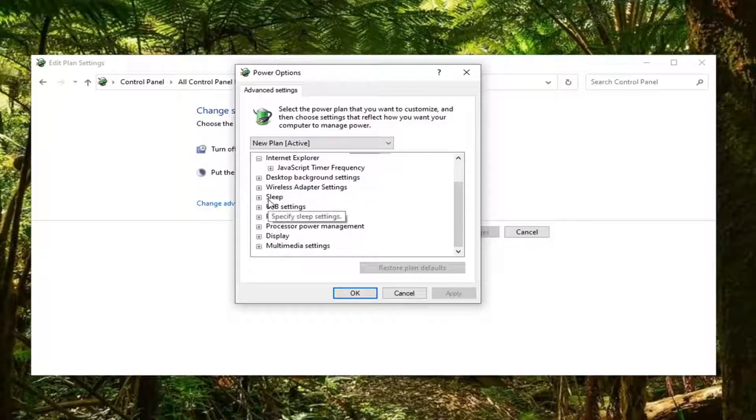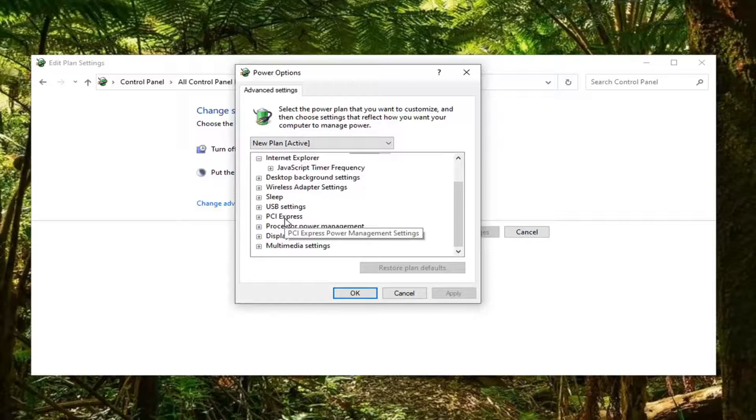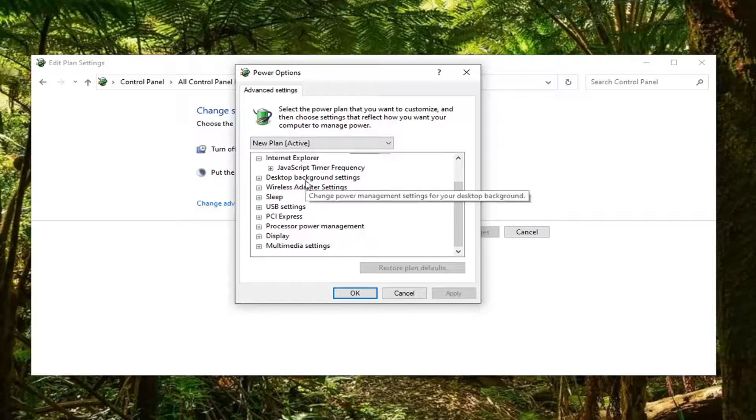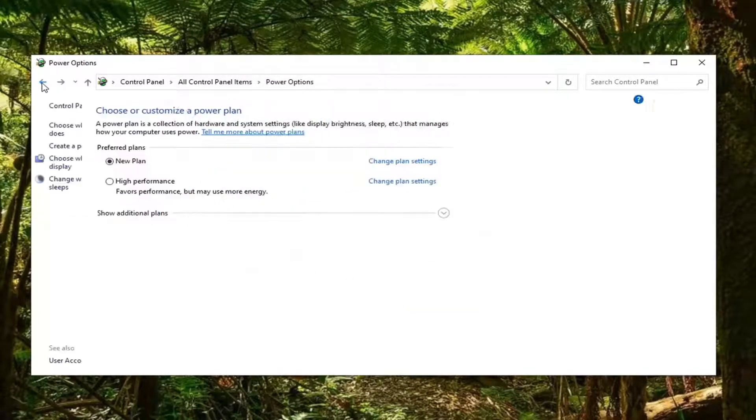Just want to put that out there guys, so you can kind of play around with that if you choose to do so. Most people probably don't, but that should hopefully be about it.